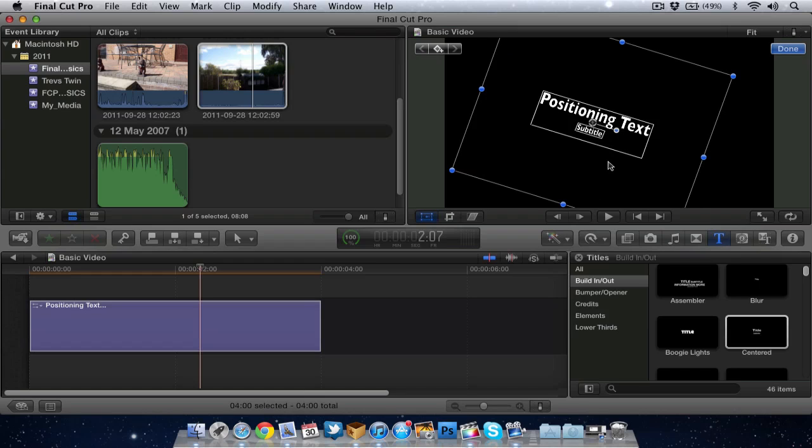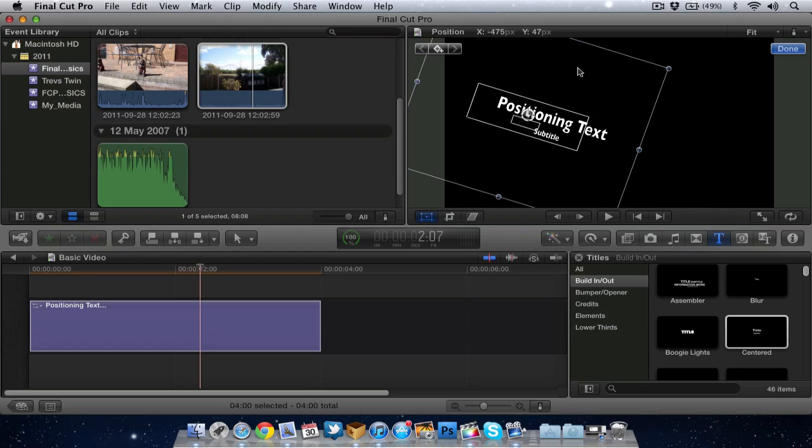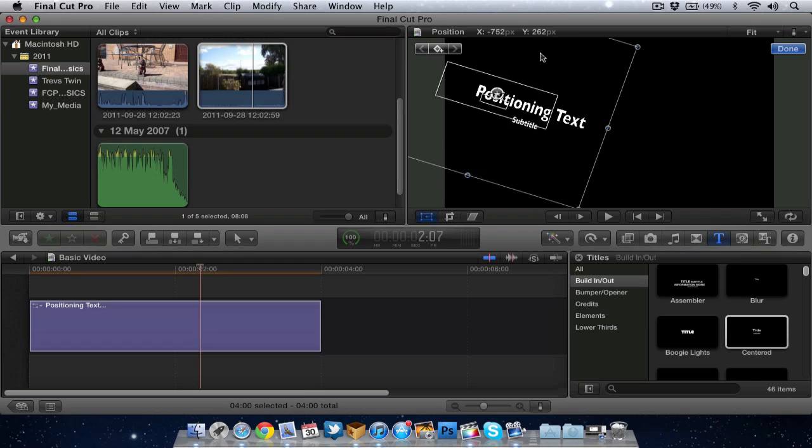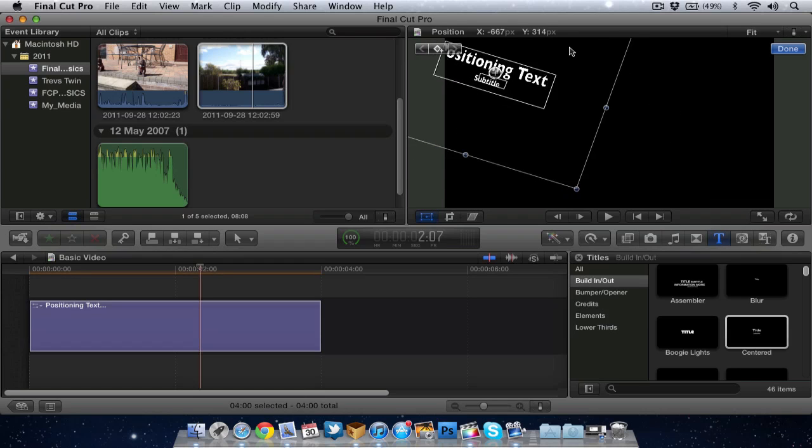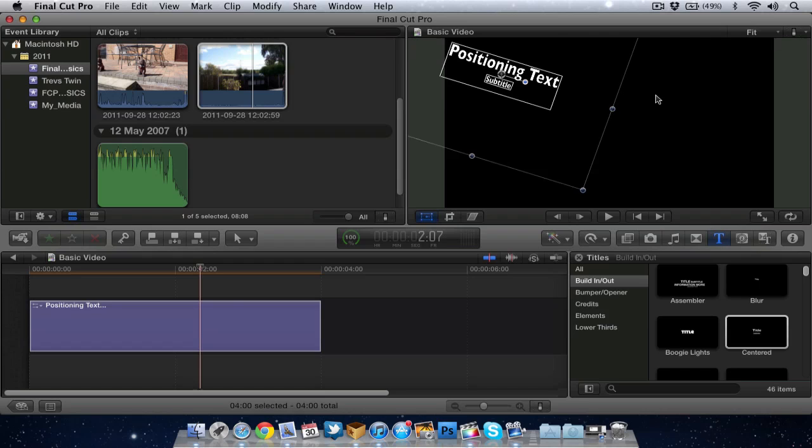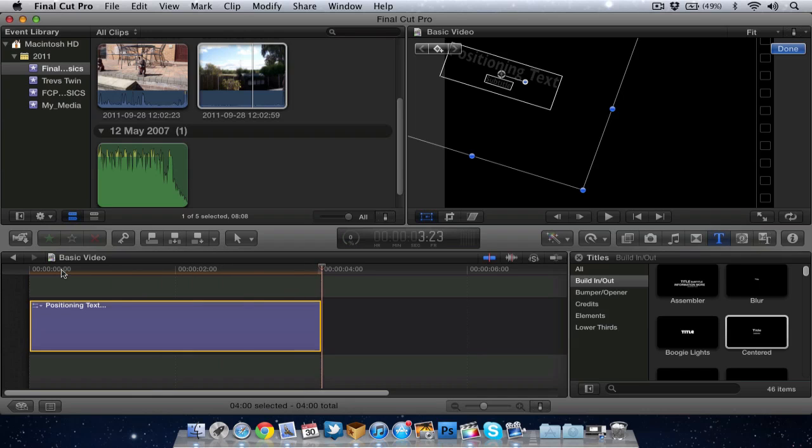And obviously if I want to move the text around on screen, I can just grab anywhere in this square and I can position the text exactly where I want it. So I'll put it up here. So now when I play through on the timeline you can see the text has been positioned how I wanted.